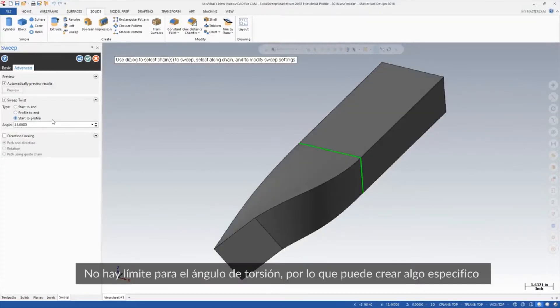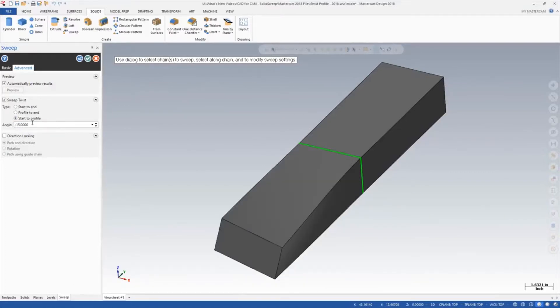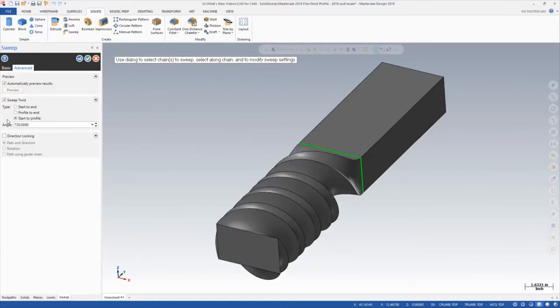There is no limitation on the angle you can enter, so you can create something subtle or something more radical.